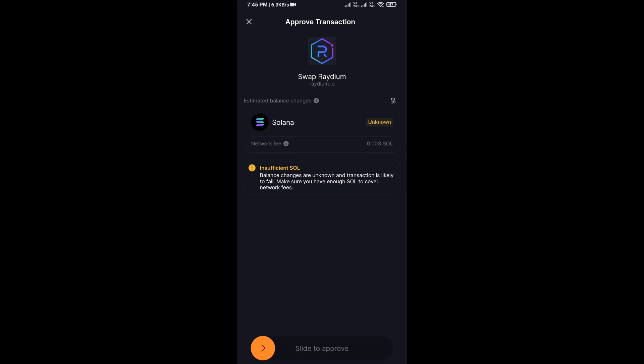You will receive the token successfully on Solflare wallet. I have only shared the technical process, not financial advice. Thanks for watching.